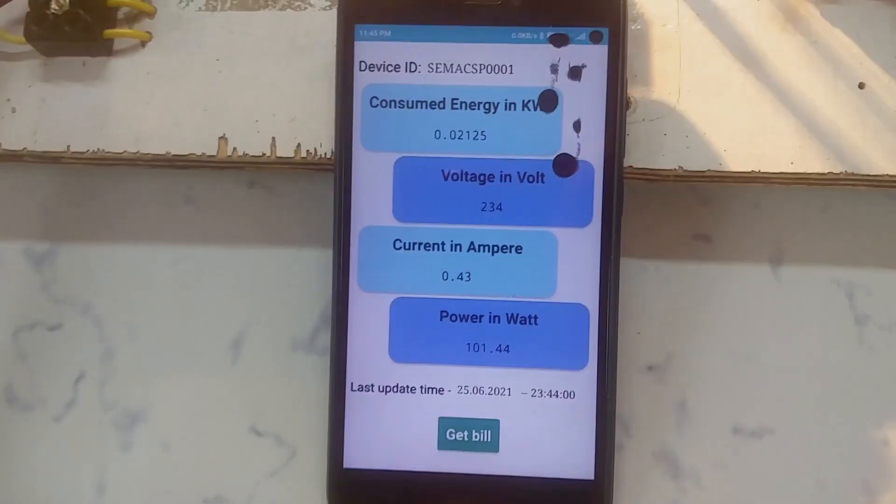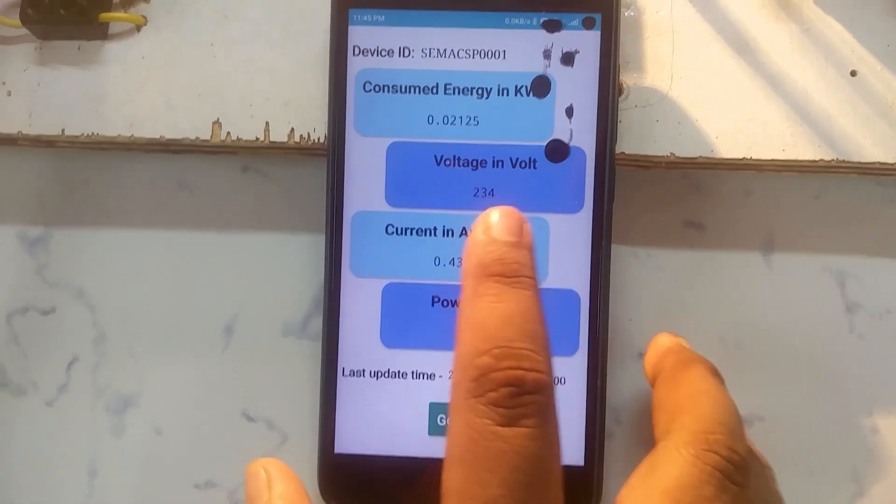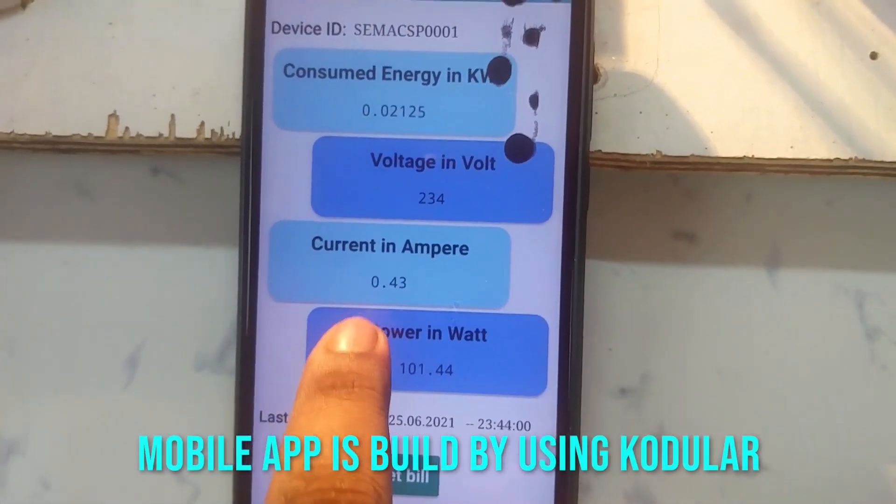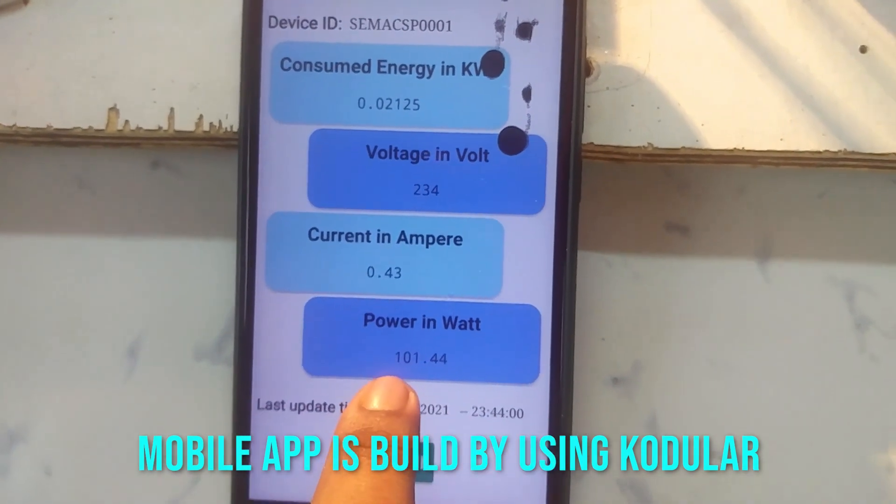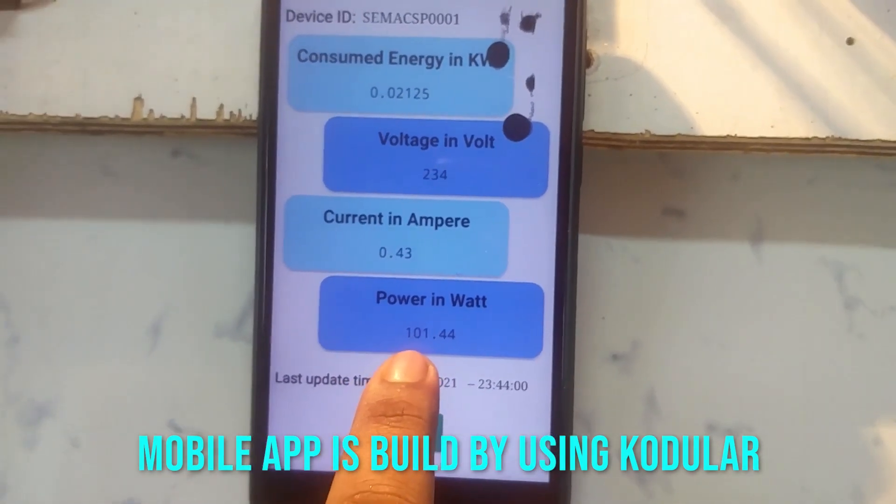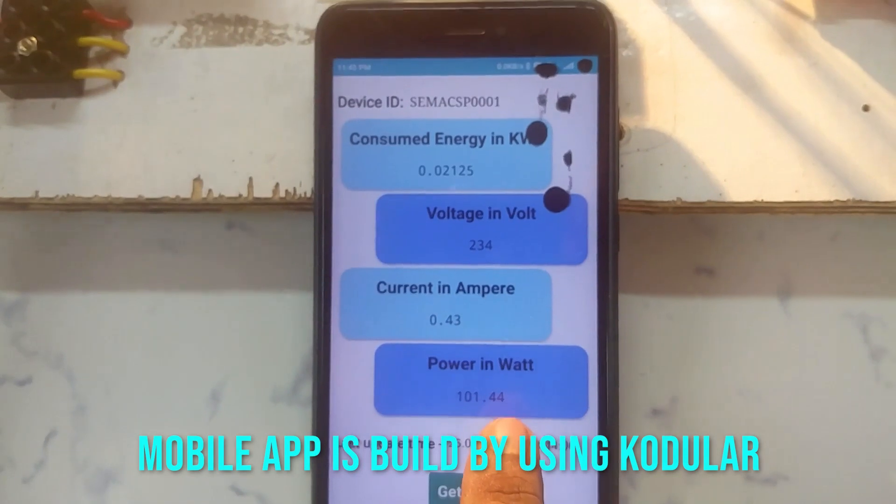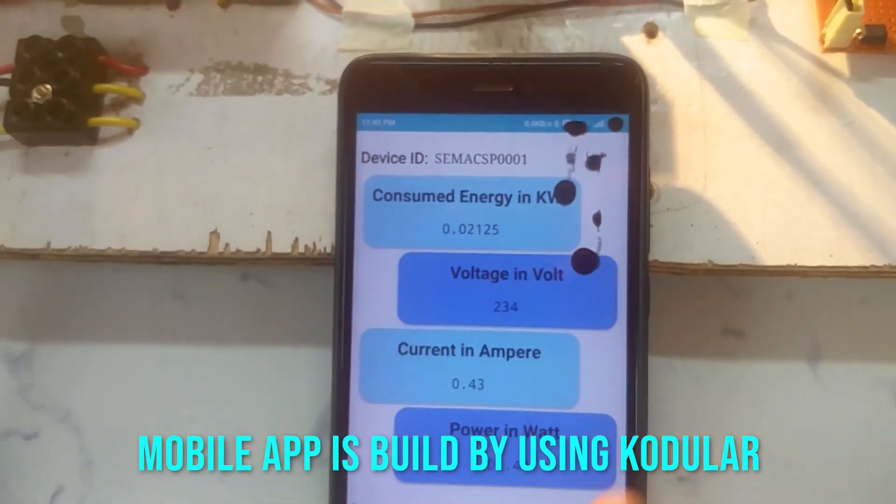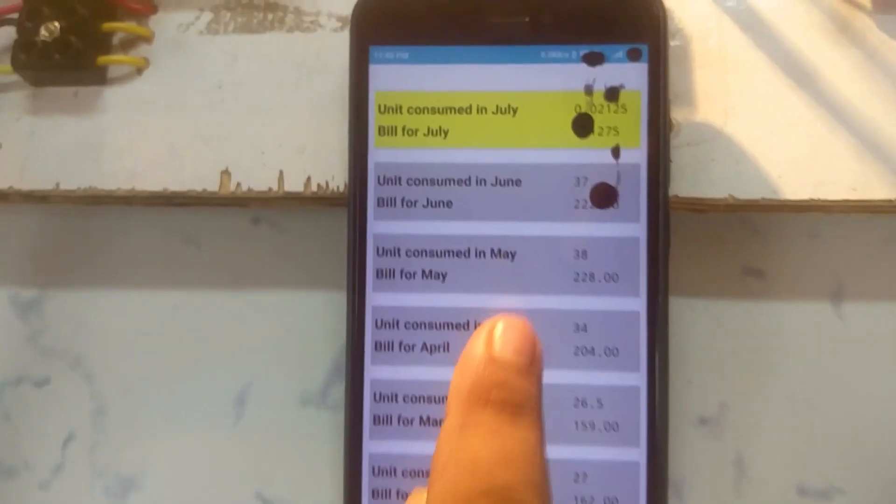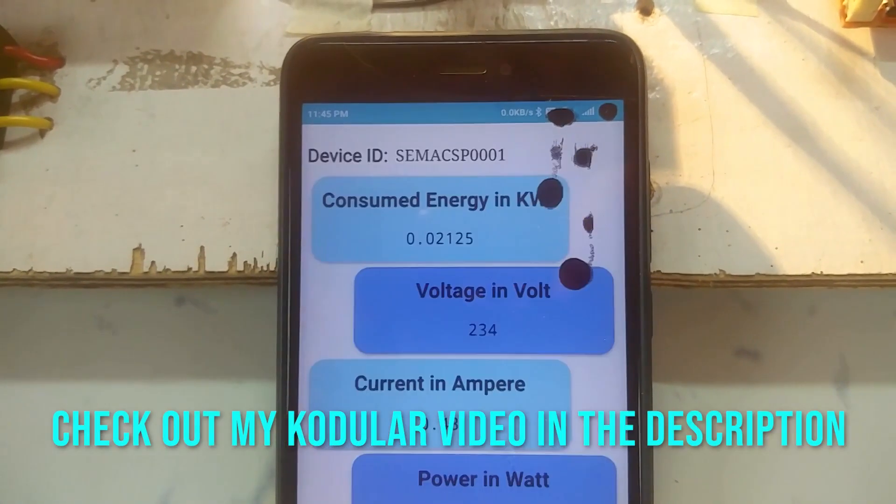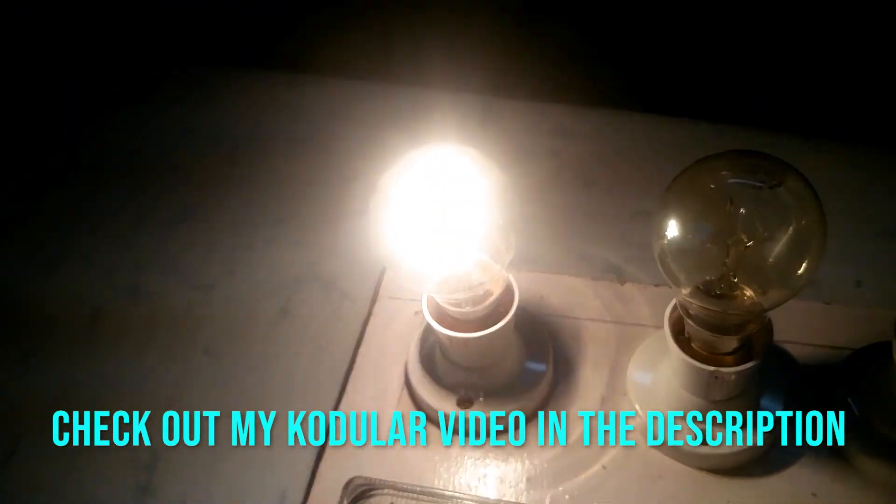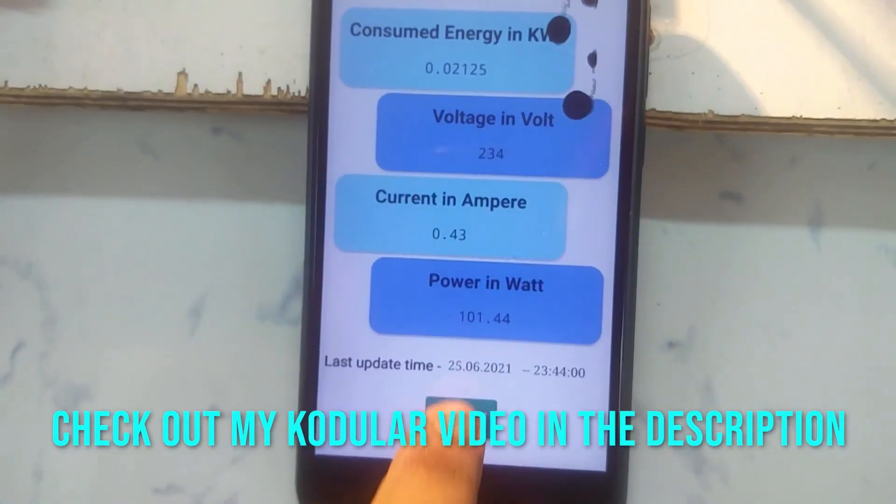Here you can see in the application that the voltage is 234 volts and the current is 0.43 amperes. The power or connected load is 101.44 watts. Here is the energy consumption value. By pressing this Get Bill button, you can get the bills for the energy consumption.